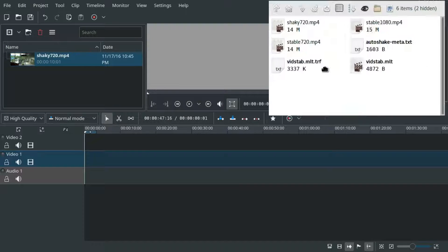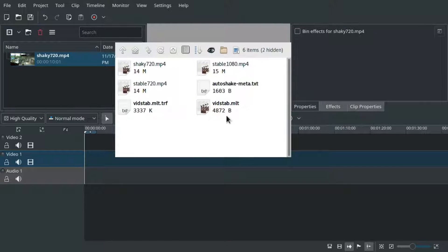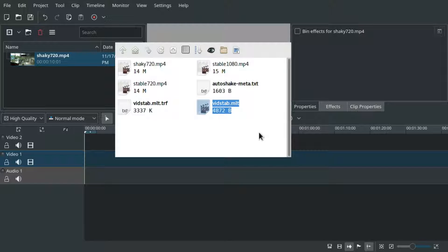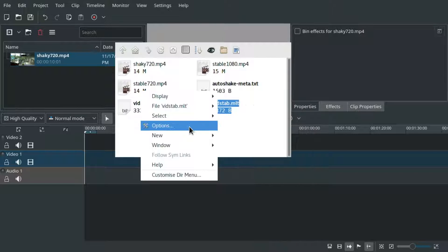Once this is done, go to the folder containing vidstab.mlt and make a copy called stable to shake.mlt.